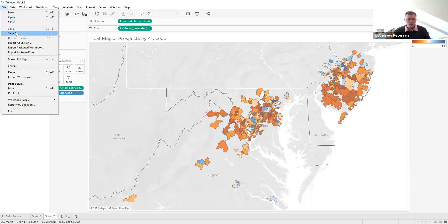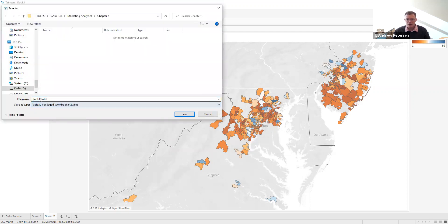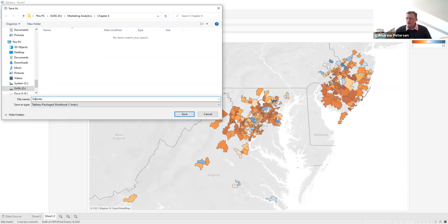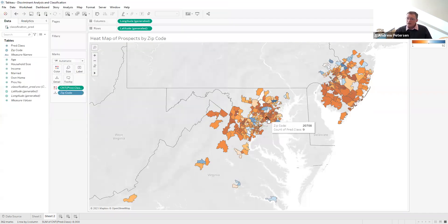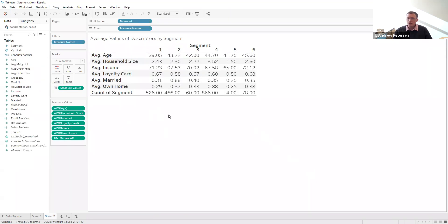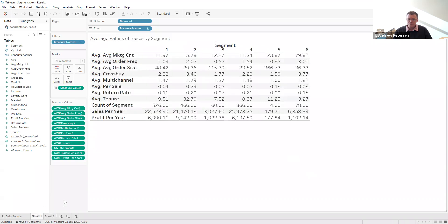We'll save this Tableau workbook as a Tableau packaged workbook called 'Discriminant Analysis and Classification.' Once we have this information and decide which zip codes are worth targeting, we can drill into them to see which segments are represented by those prospects. Going back to our Chapter 3 Tableau file — segmentation results — we know segments 1, 2, and 4 appear in our prospect pool. We can see which zip codes have those segments and look at their descriptor profiles as well as their behavioral bases from Sheet 1.